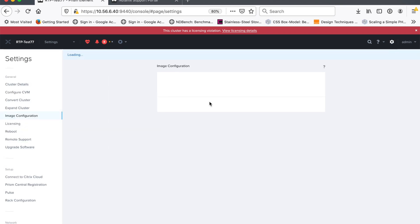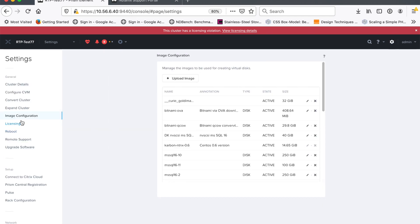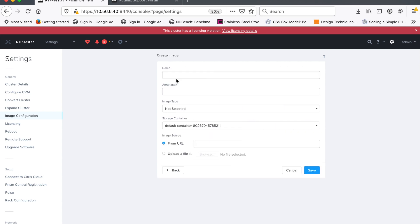I'm going to add that image into my cluster so I can create VMs from it. So I've gone to image configuration, created an image, I'm going to give it the name X-Ray Server. It's going to just be the name of my image. I could create many X-Ray servers from this if I wanted to.